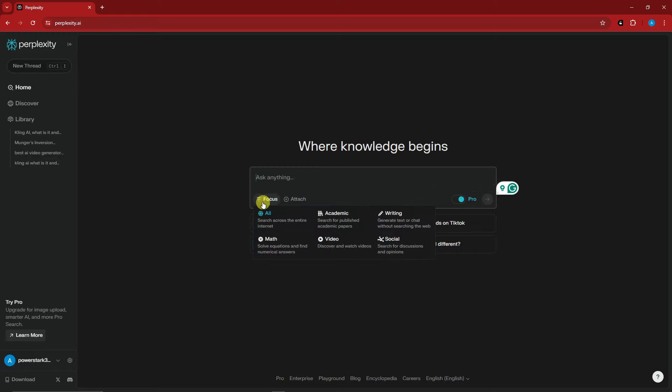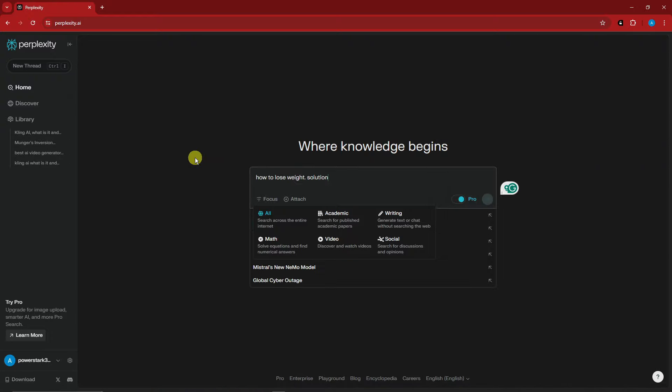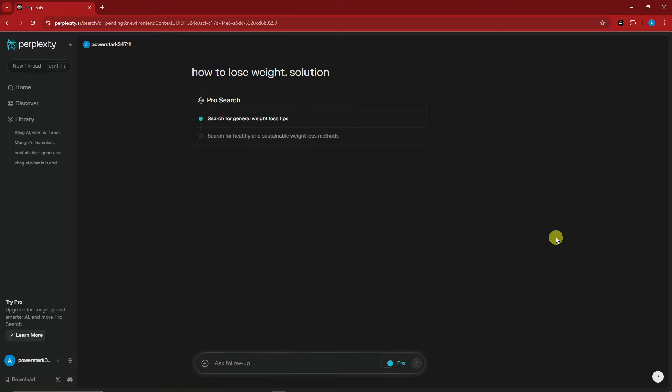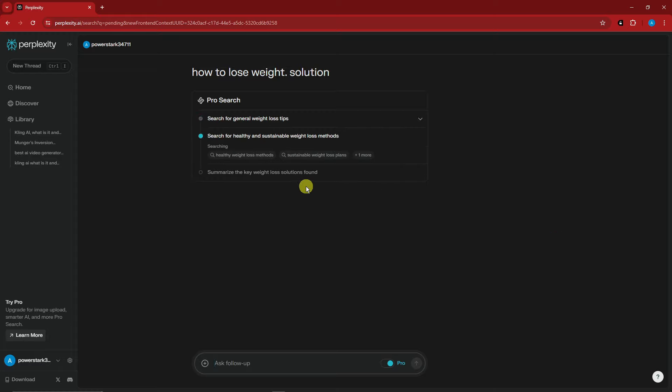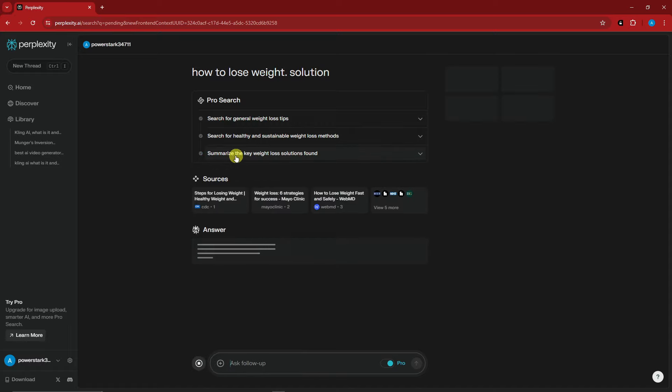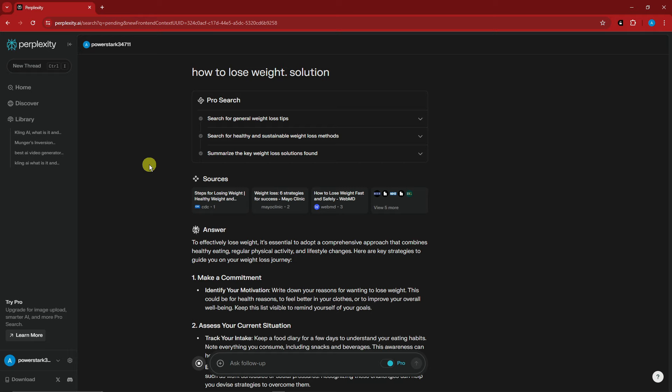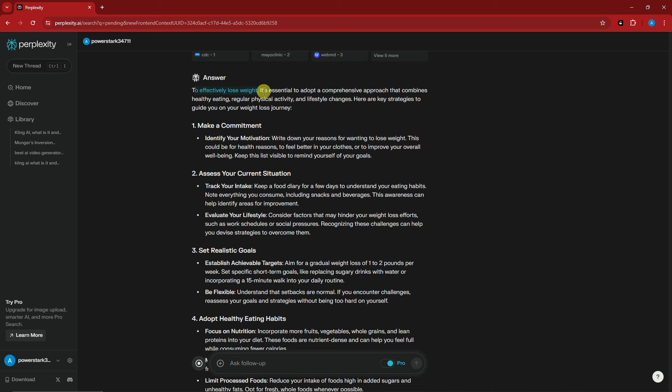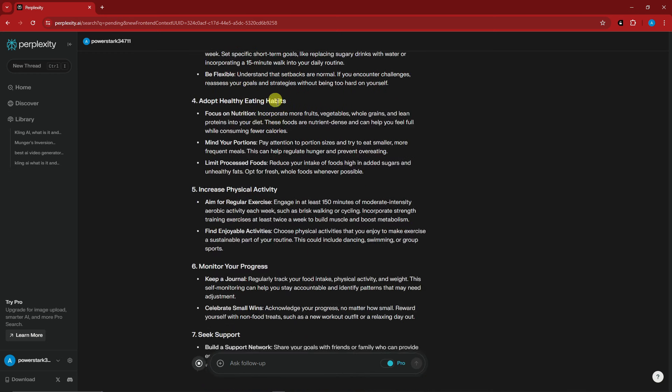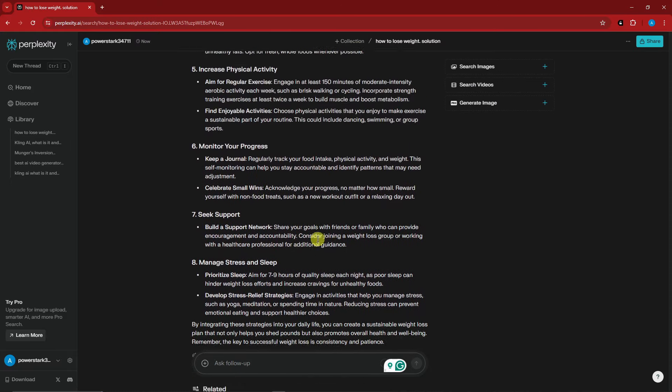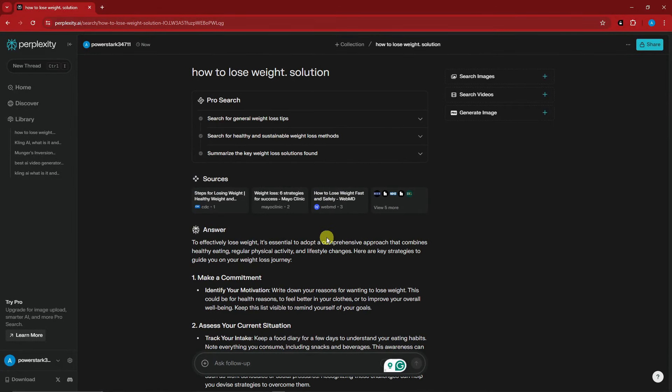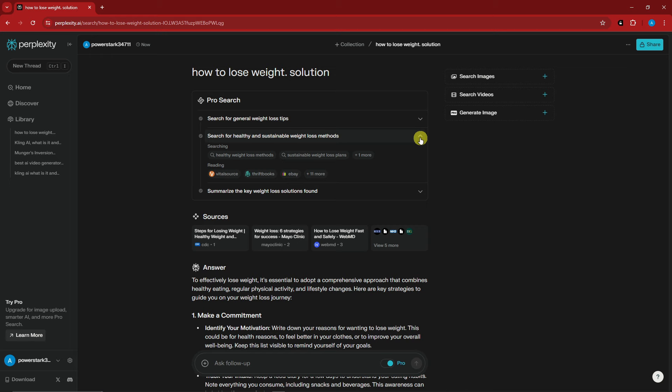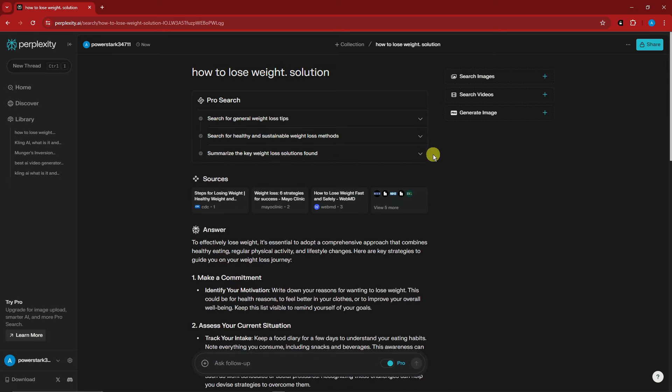Let me try the Focus feature. I have a specific question: how to lose weight. I'm going to go for All. As you can see, it's searching for general weight loss tips and summarizing key solutions. I don't need a trainer or to pay hundreds of dollars for a physical trainer, I can just follow this. To effectively lose weight you need to make commitment, assess your current situation, set goals, manage stress and sleep. It's a very comprehensive guide with sources for each topic—a very detailed answer compared to ChatGPT or Claude.